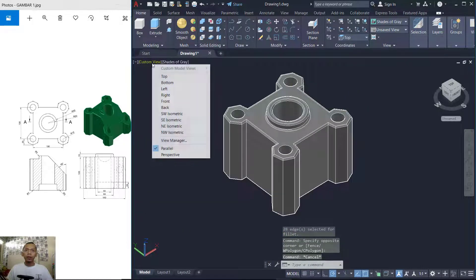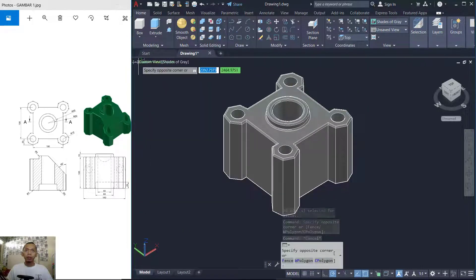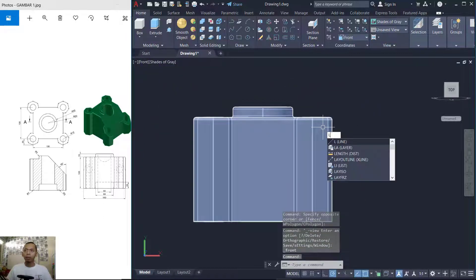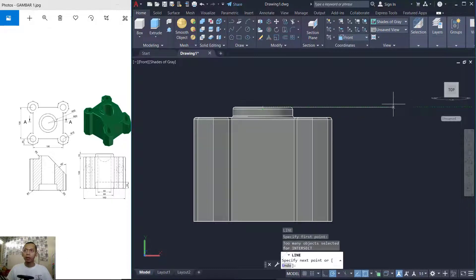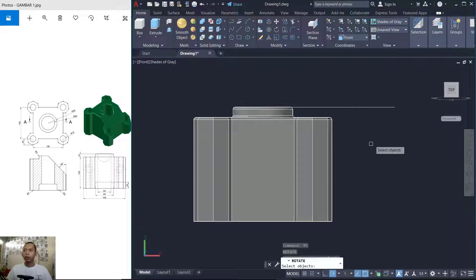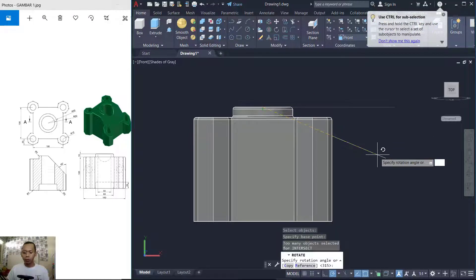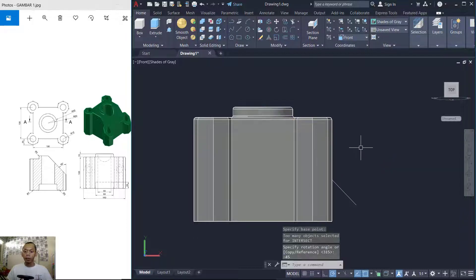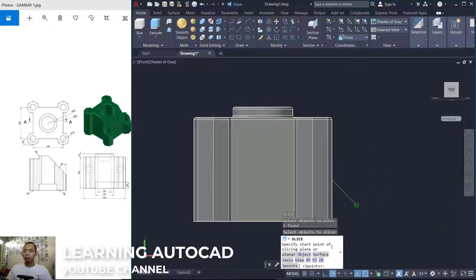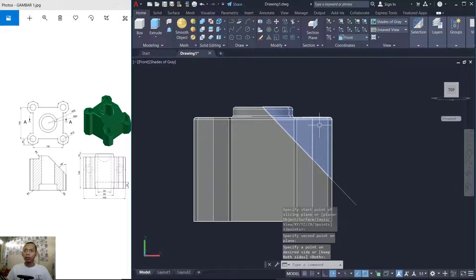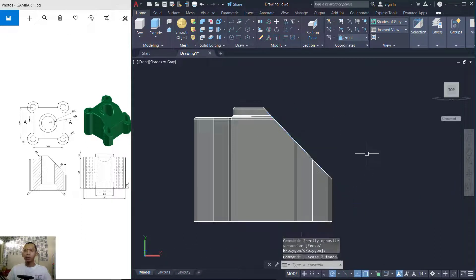I will change to the front view — click here and select front view. Create a line starting from the center point, dragging to here. Use the Rotate tool to rotate this line object from the center point, rotating minus 45 degrees. Then use the Slice tool — type slice, select the object, and slice from this point to here, press Enter so it will be cut.